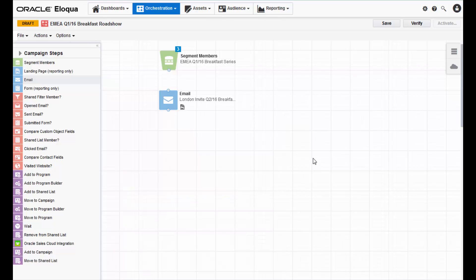After you have placed these elements on the canvas and configured them, you must connect them. Click the gray dot on the segment and drag it to the email. This creates a connection between the two elements.